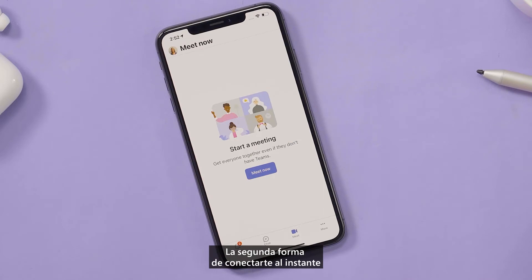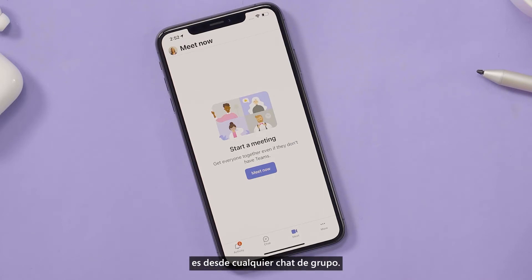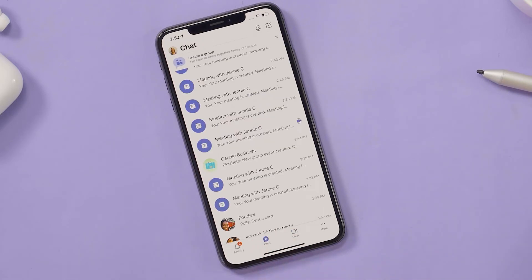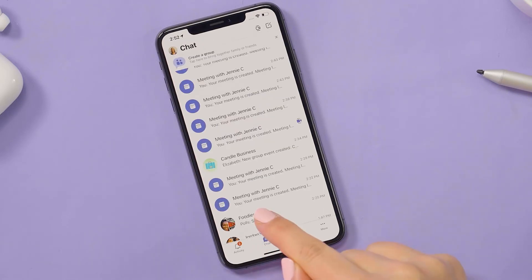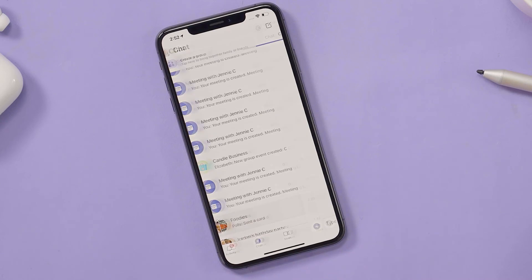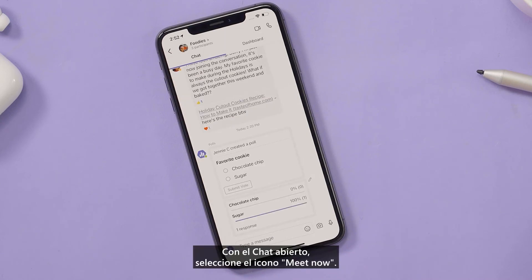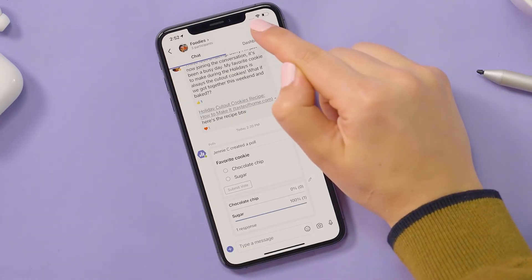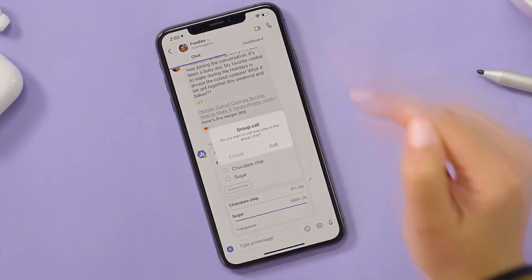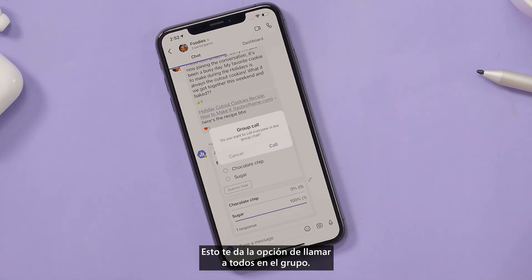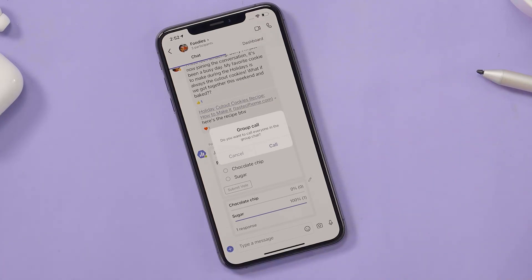The second way to connect instantly is from any group chat. With the chat open, select the Meet Now icon. This gives you the option to call everyone in the group.